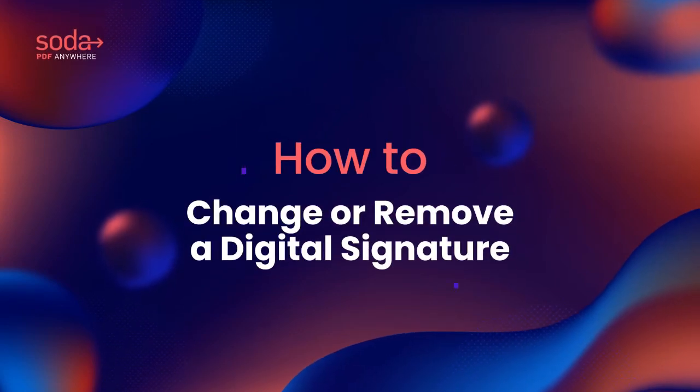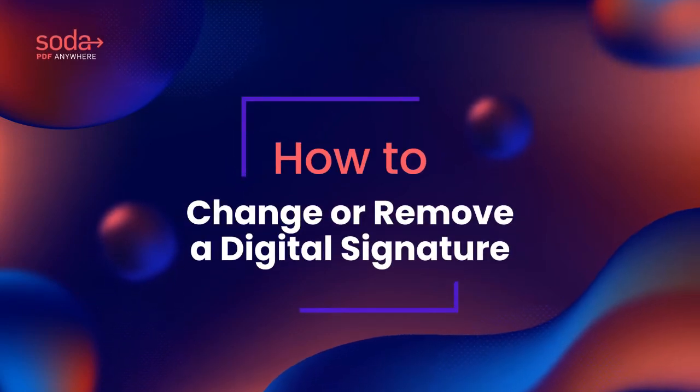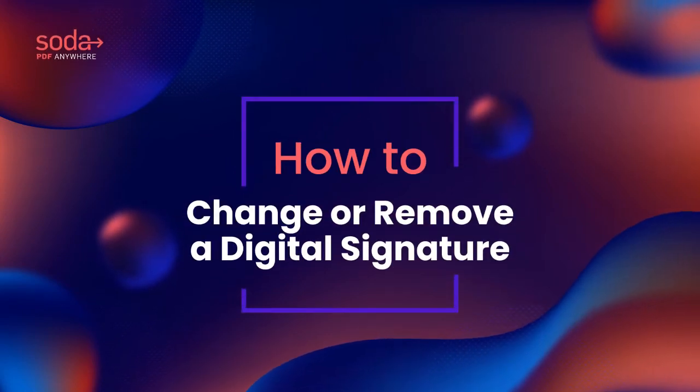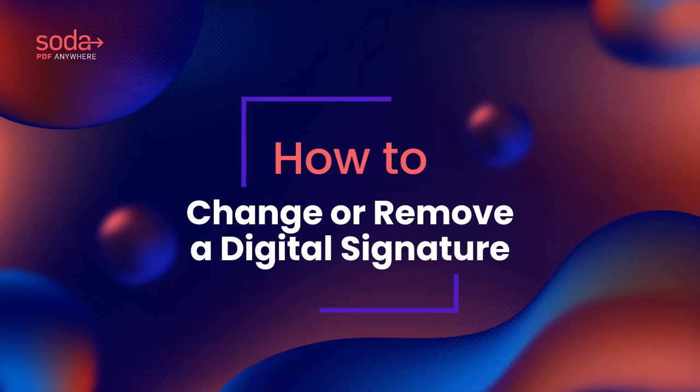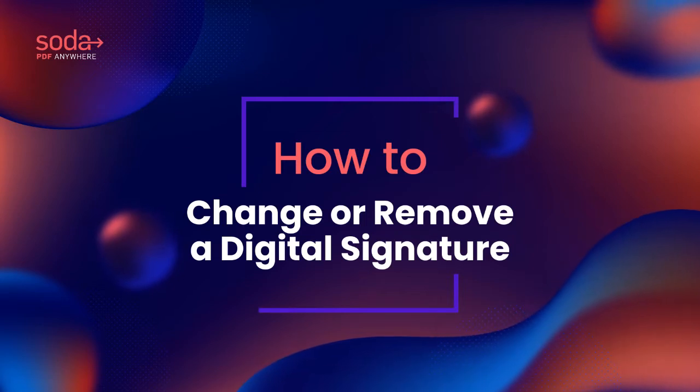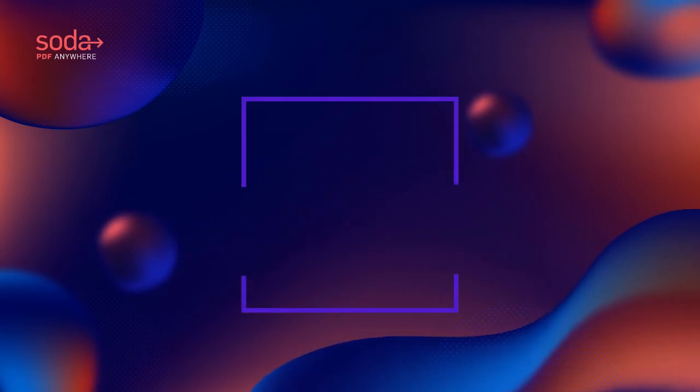Hi everyone, today we'll be talking about how to change or remove a digital signature using SodaPDF.